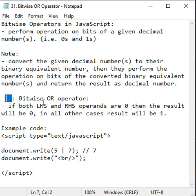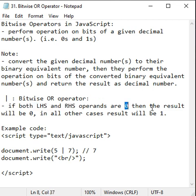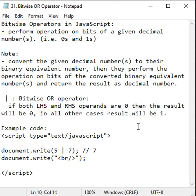The pipeline symbol indicates the bitwise OR operator. Bitwise OR operator says if both the given operands are 0, then the result will be 0. In all other cases, the result will be 1.